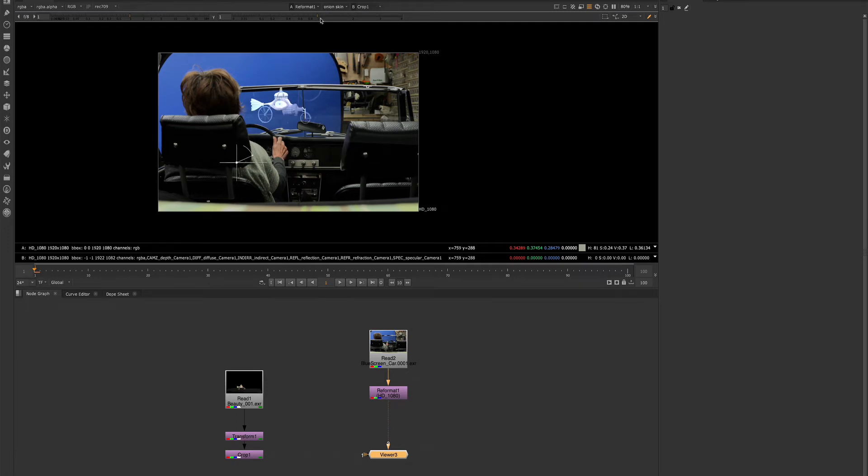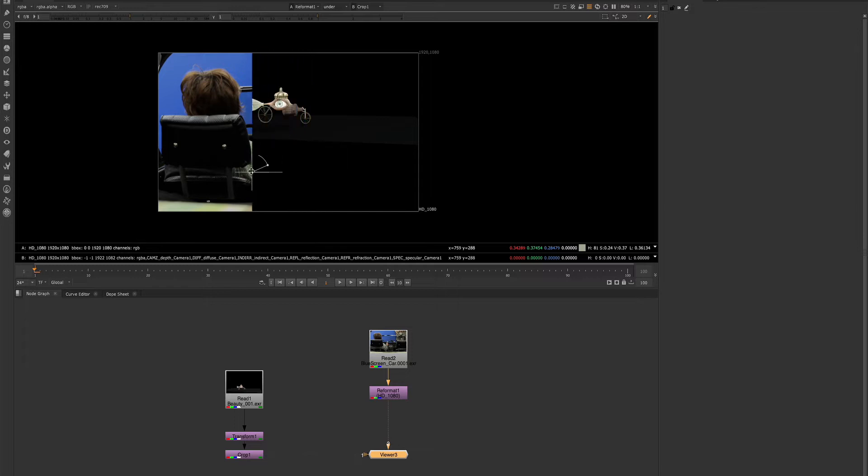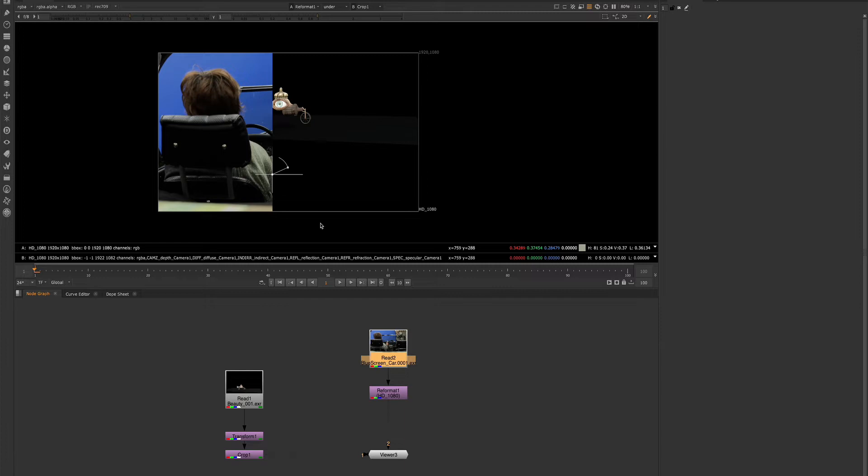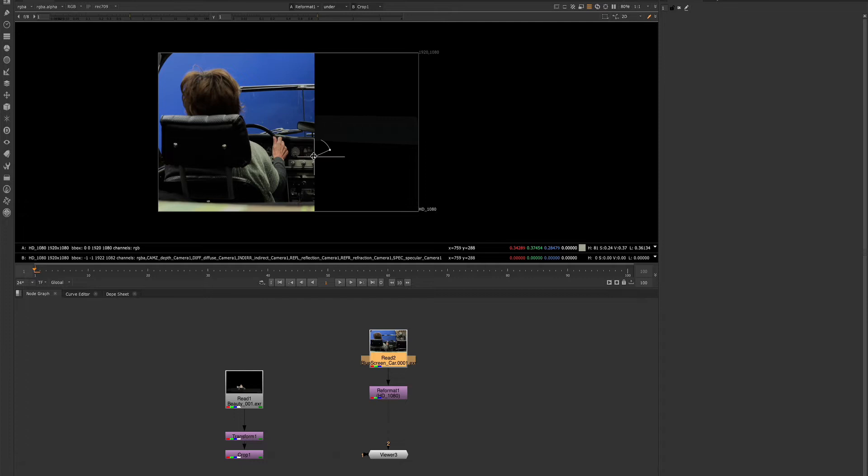So these are the input buffers. Usually, you'll use the input buffers to simply wipe between your original footage and your adjusted footage. And that's a good way to compare what you've done to the original plate.